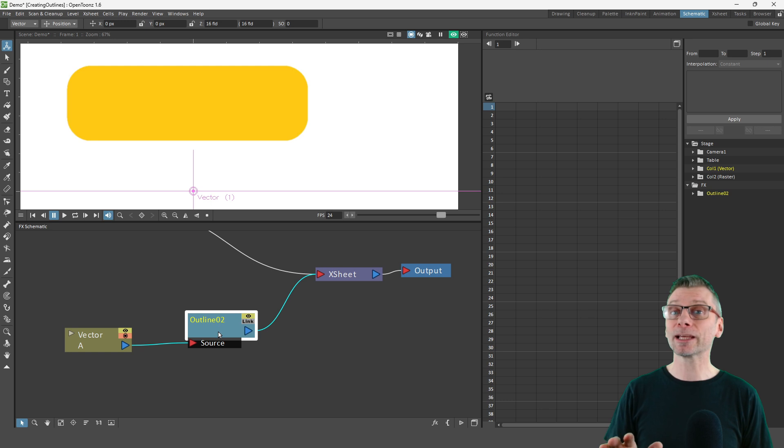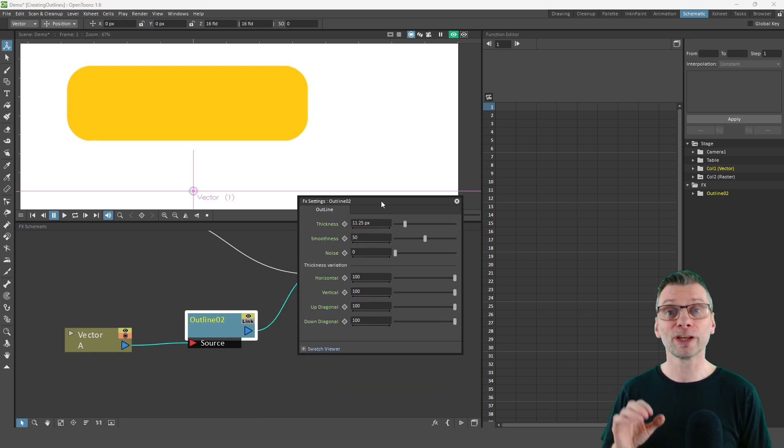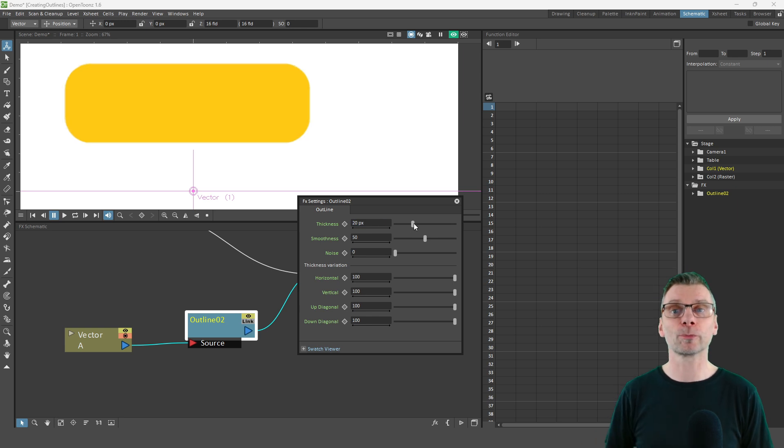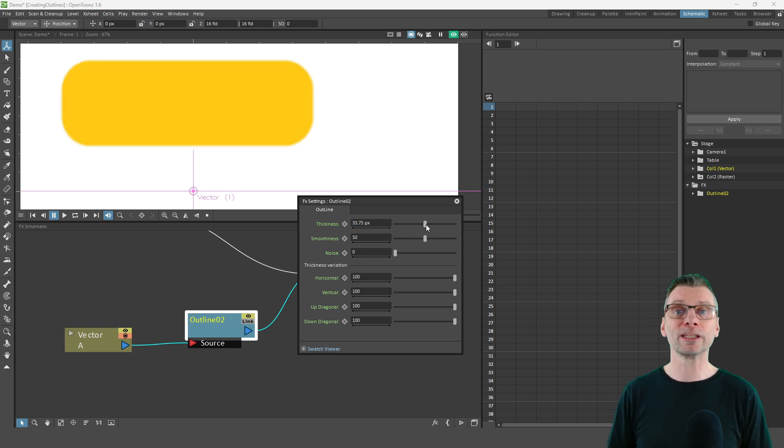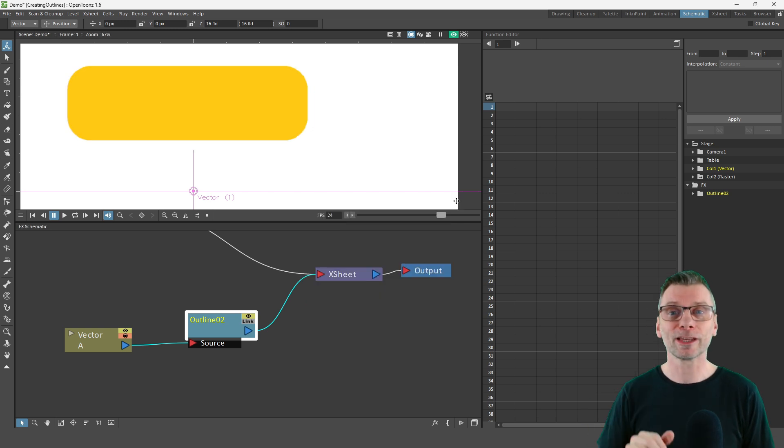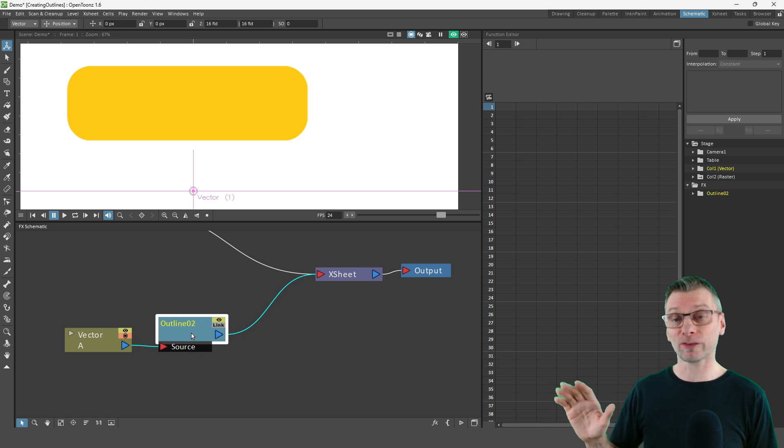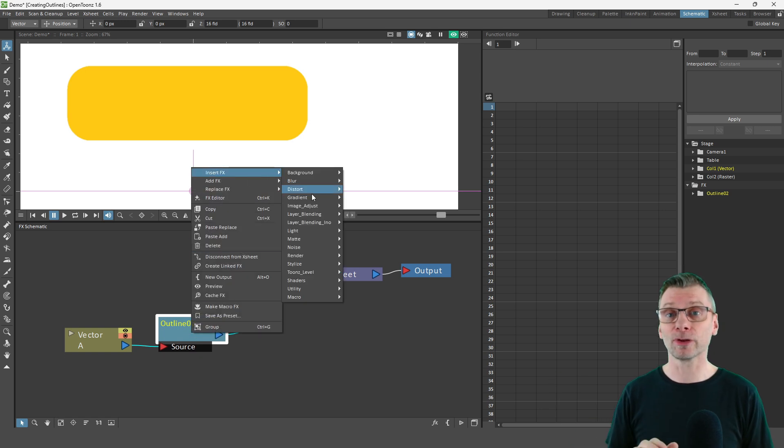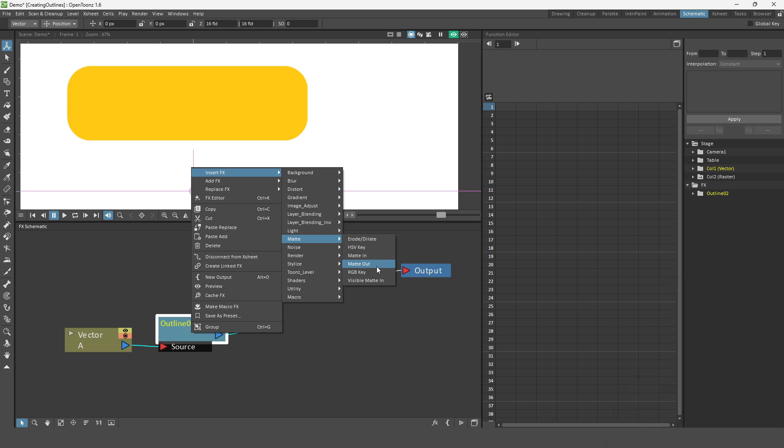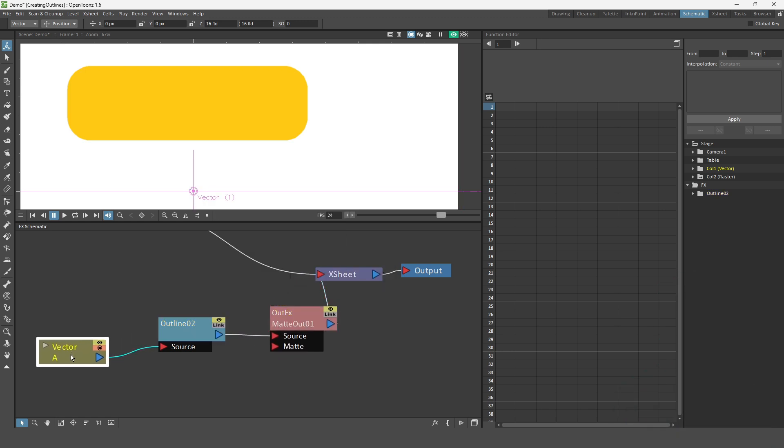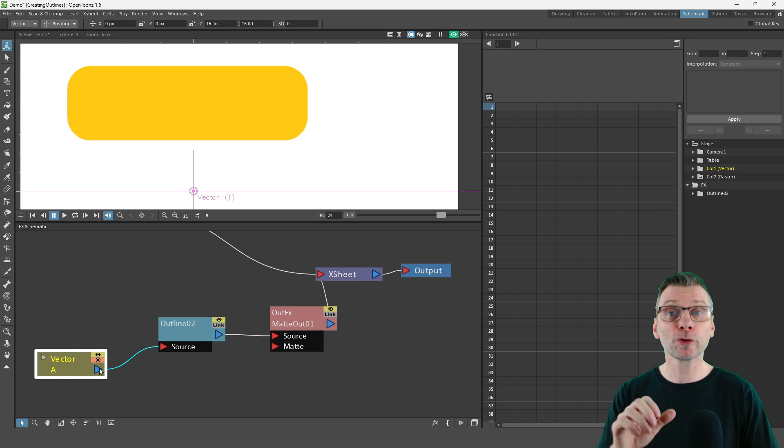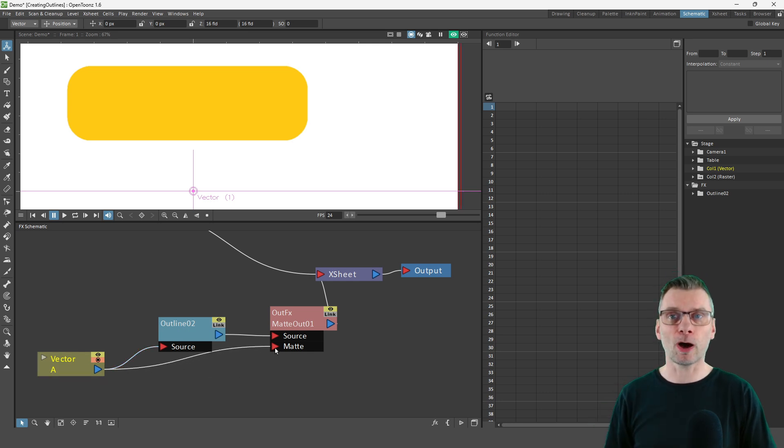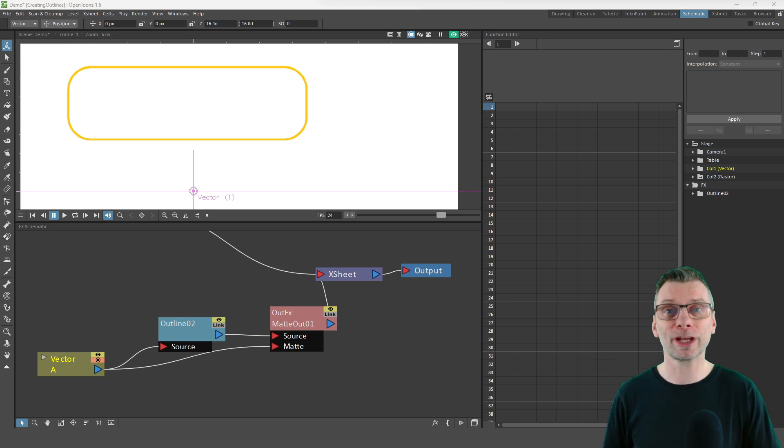And if you double click on the outline node and then adjust the thickness, you can set its outline thickness. Then all you have to do is to remove your original drawing to leave only the outline. And to do that, you need to add the matte out effect from the matte section. So we'll apply that after the outline node. And then plug the column into the matte input of the matte node. And that's it. Two nodes to create this effect.